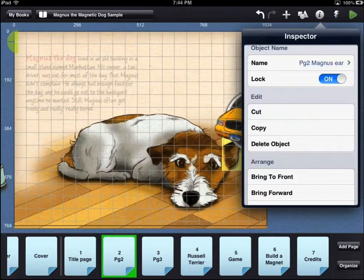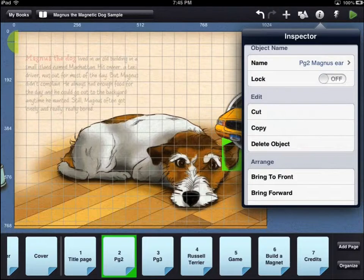Any behaviors or movements will still happen to the object when you use the preview mode. Under the edit heading, you can cut, copy, or delete your object.